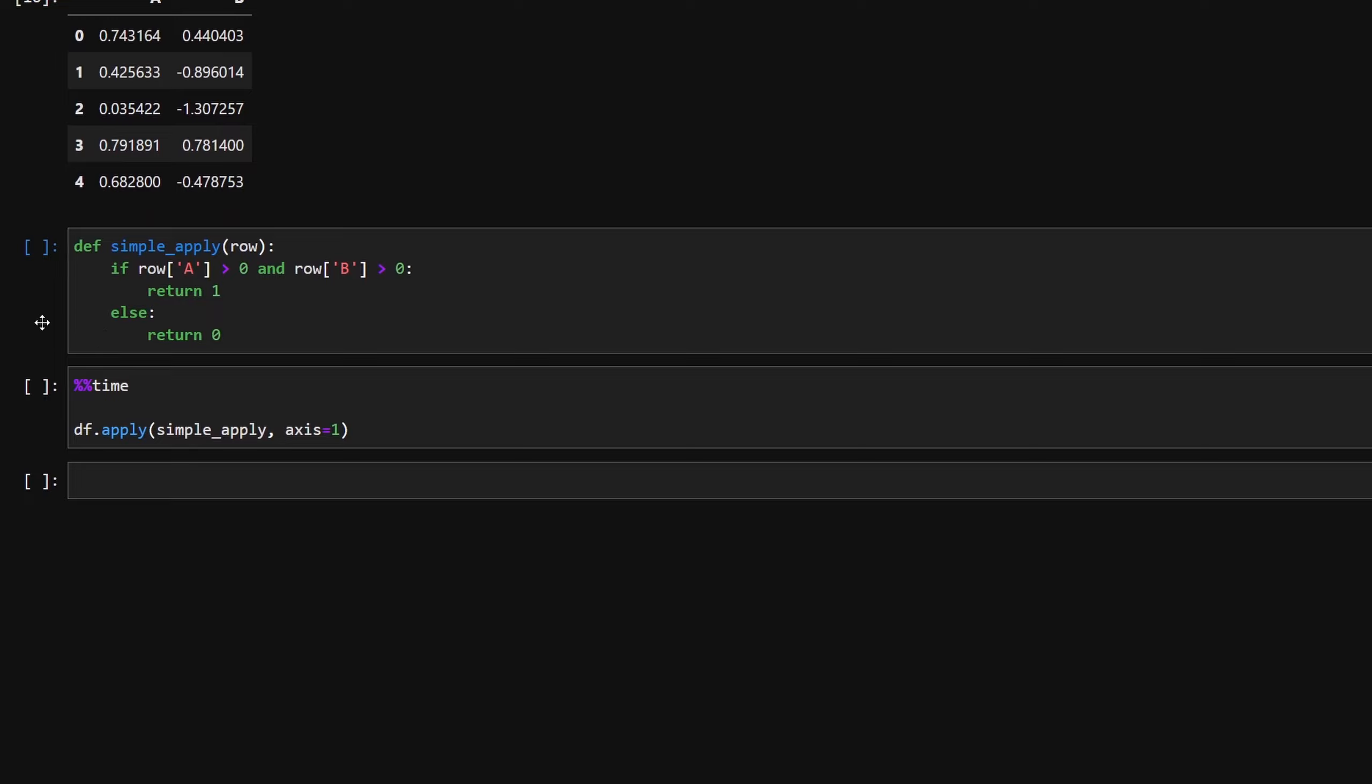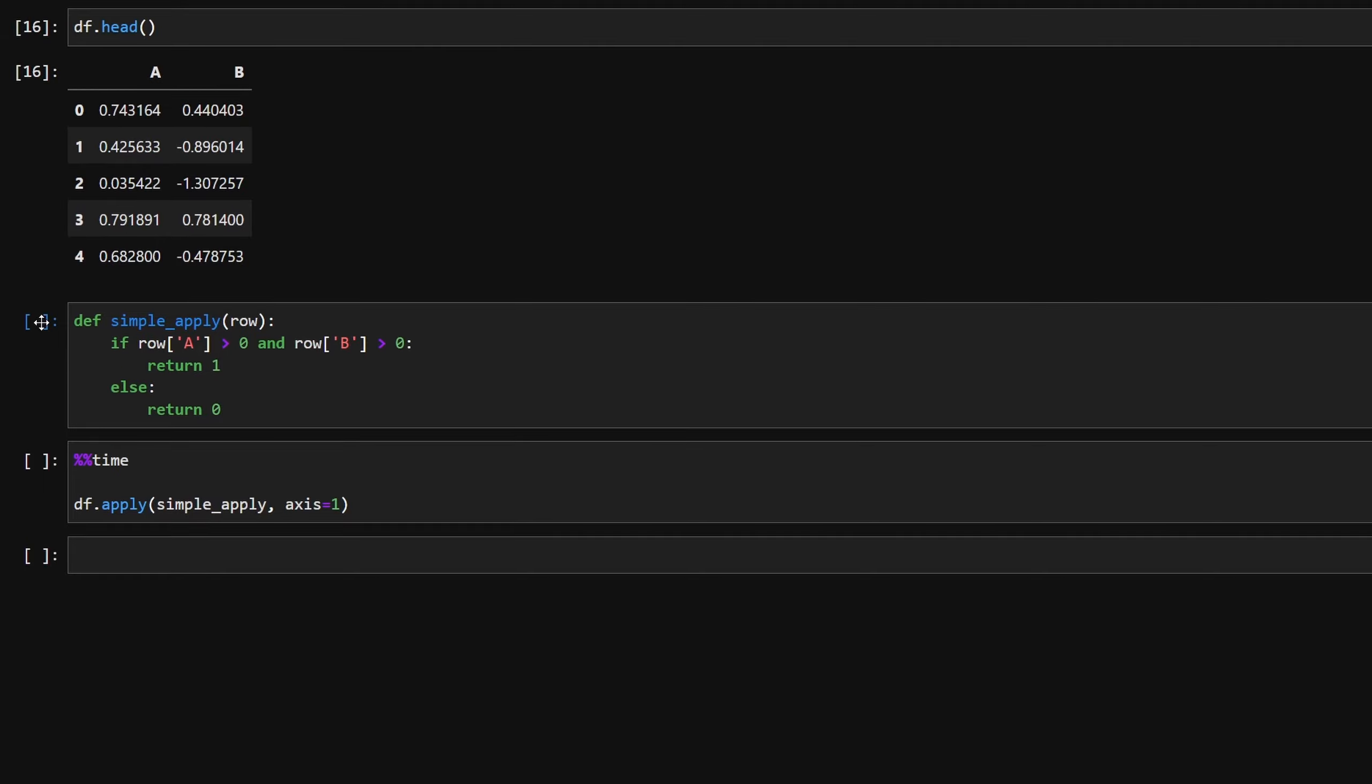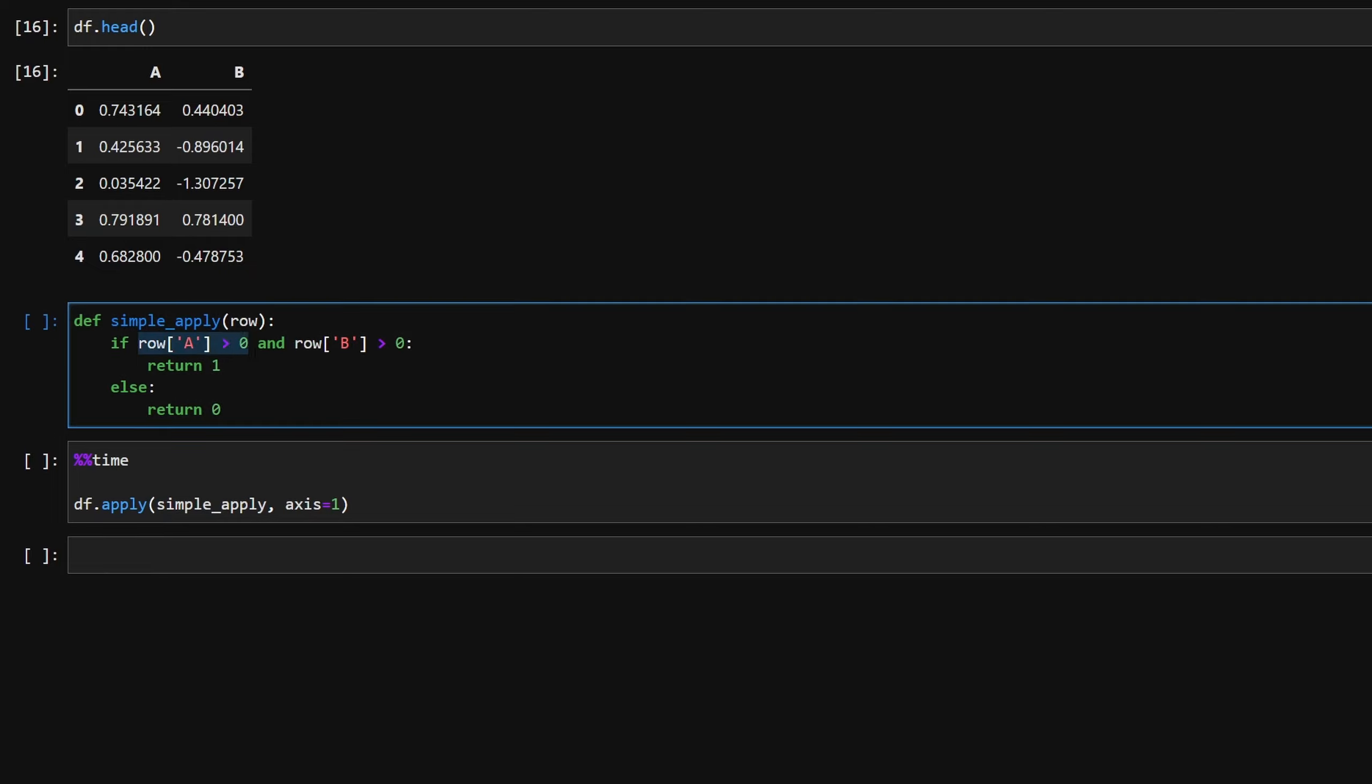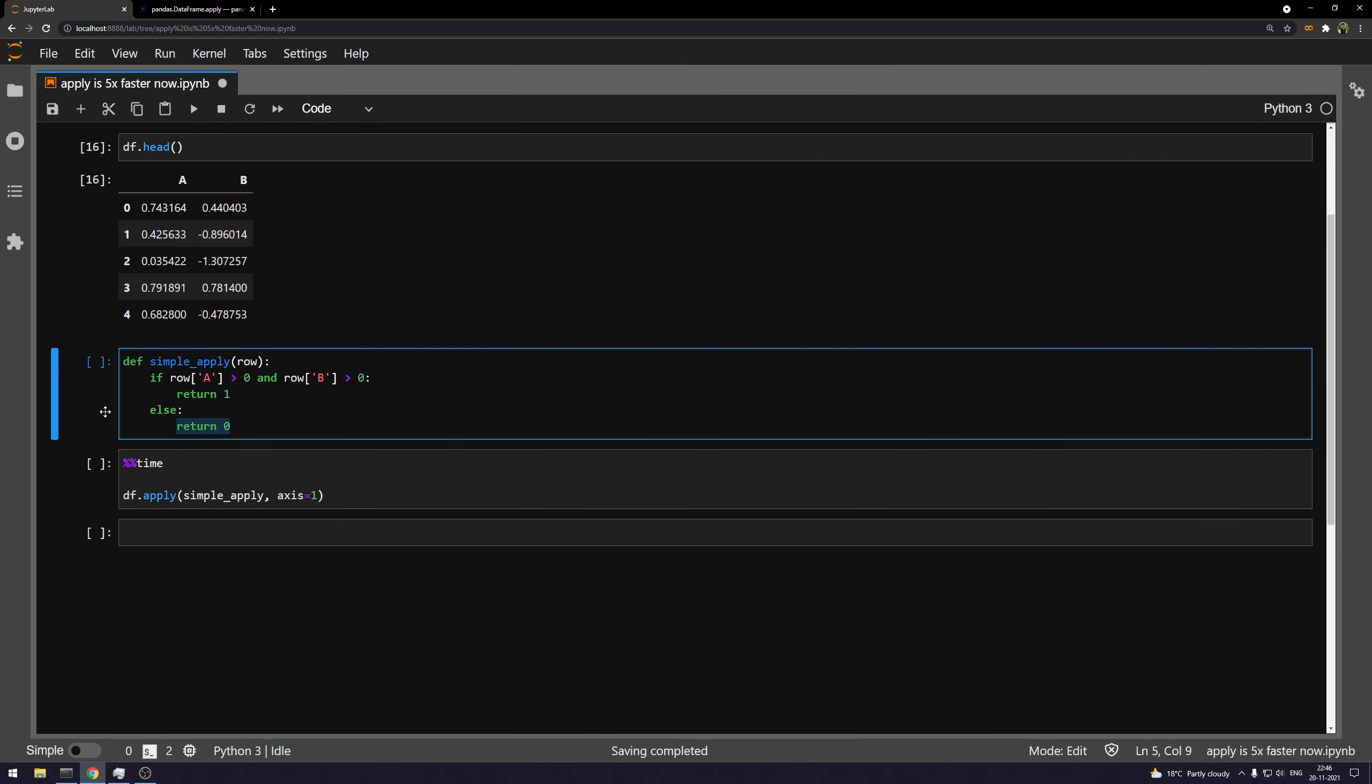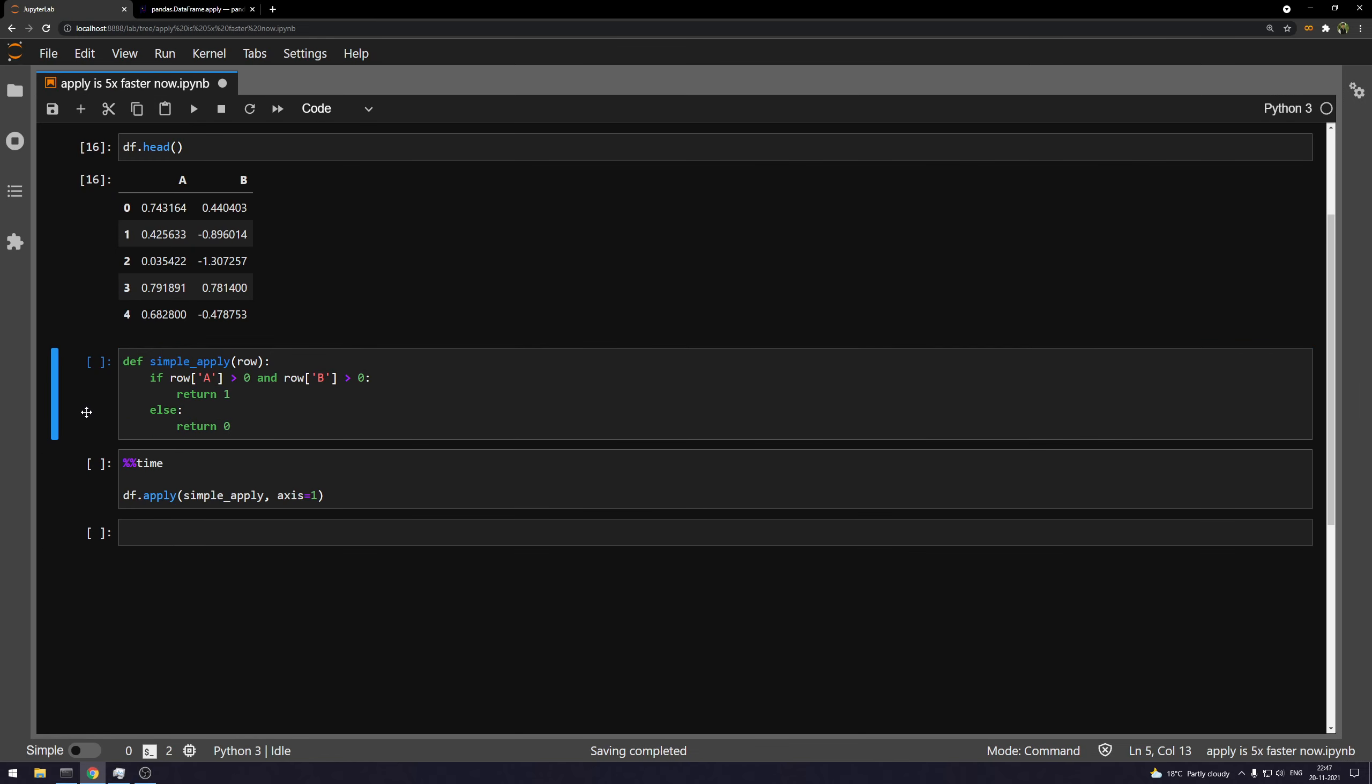Now comes the fun part. I have defined an apply method or the method that I want to apply to my data frame. So since we have two columns A and B, what I'm doing is I'm checking if the values in both of these columns, both the columns A and B is greater than zero. If it is, just return one else it will return zero.